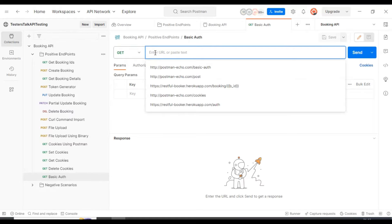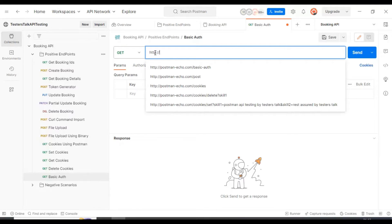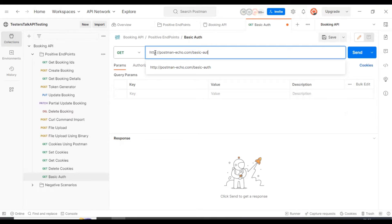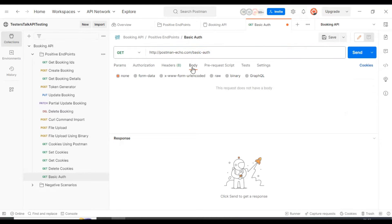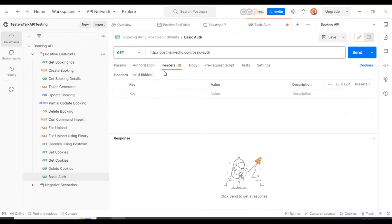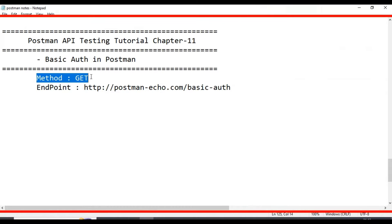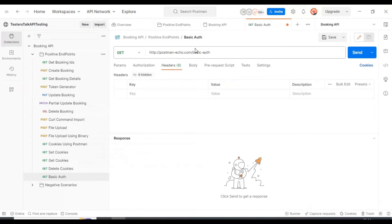Here we have to enter the URL: http://postman-echo.com/basic-auth. If you have a request body you can add it here, and if you have any other headers you can add them here too. In our case we only have the HTTP method and the endpoint, and we have given the API name as 'basic auth'.